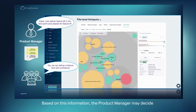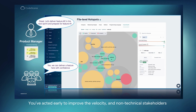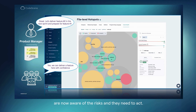Based on this information, the product manager may decide to prioritize feature 2 in the next sprint while preparing for feature 1. You have acted early to improve velocity, and non-technical stakeholders are now aware of the risks and the need to act.